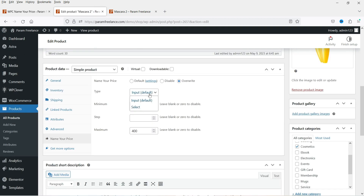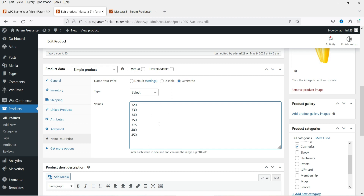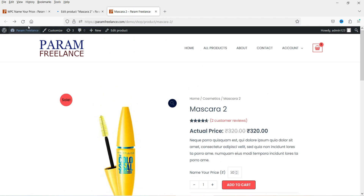Now let's go to the product page and select the other option. Go to Name Your Price and select 'Select' as the input type. Here you can enter different pricing options: 320, 330, 340, 350 — whatever price range or options you want the customer to select, you can enter the prices here. Let's click Update.